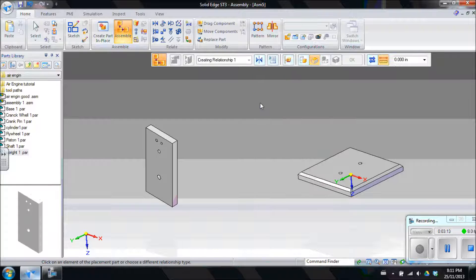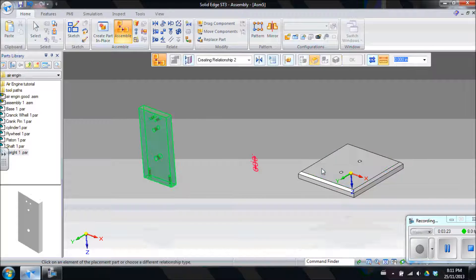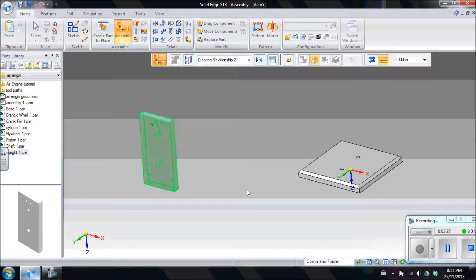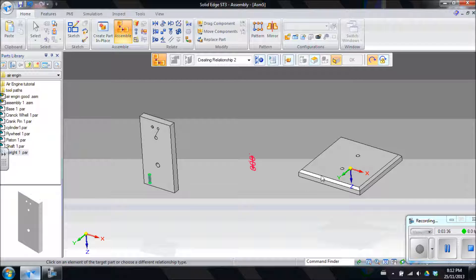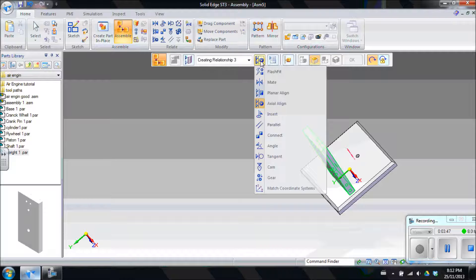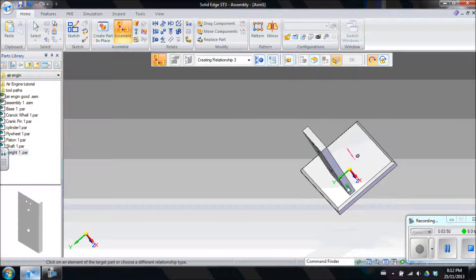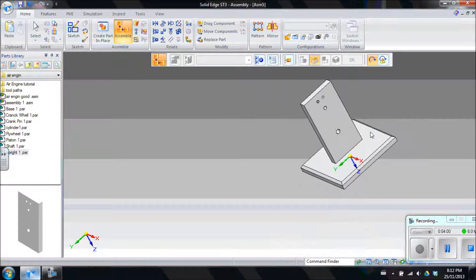I'm going to mate this upright with my base by clicking on the bottom of my upright and the top of my base, and that'll bring it into alignment. Next I want to use an axial align with the hole where the bolt's going to go. Click on that and then click on the corresponding hole you want to line up and it'll jump to there. To rotate it 90 degrees, create that axial align again with the hole where the bolt goes, and it will jump into place.